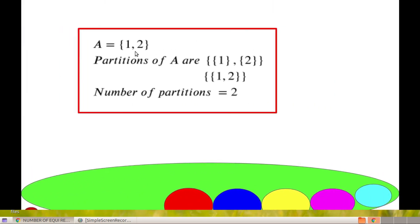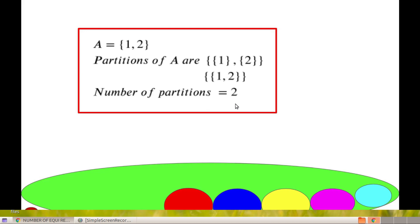When A consists of 2 elements, {1, 2}, there are 2 partitions. We can partition as {{1}, {2}} — where 1 is related to 1 and 2 is related to 2 — or as {{1, 2}} — where 1 is related to 2 and 2 is related to 1. So there are 2 partitions when A has 2 elements.